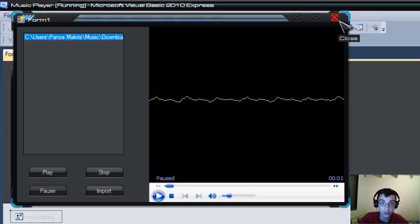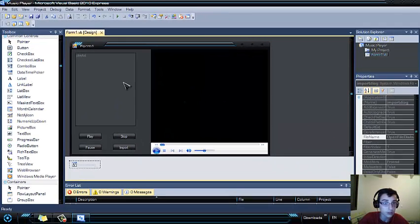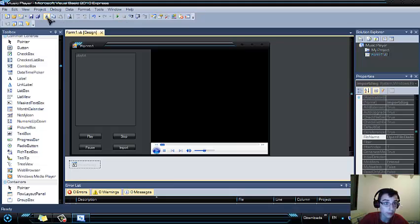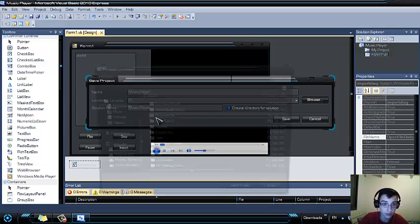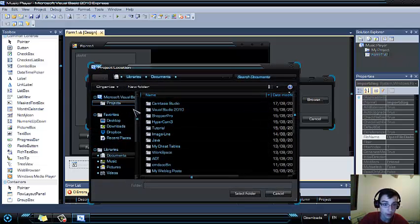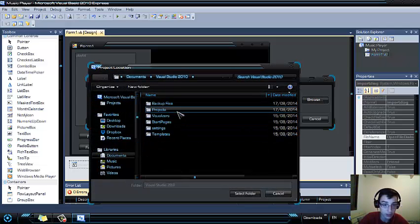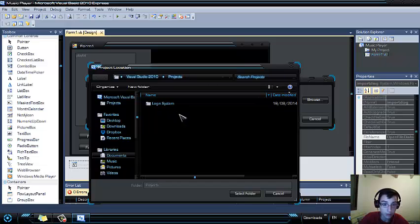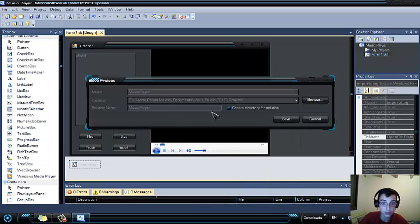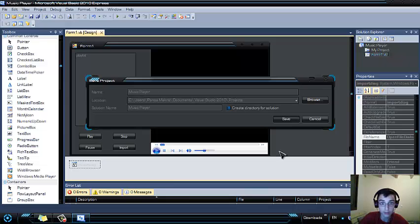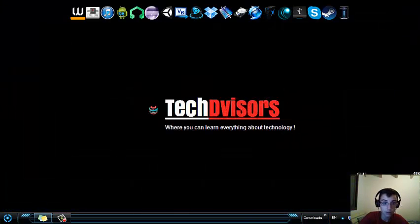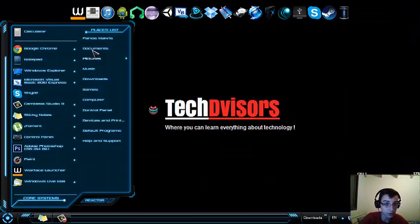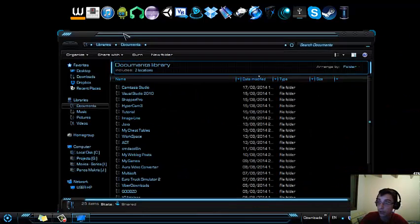Now let's save our program: music player. We are going to save it to Visual Studio project, select folder, and save.